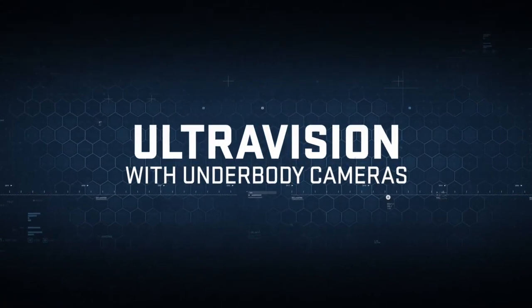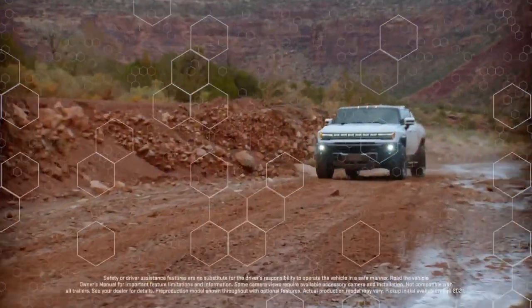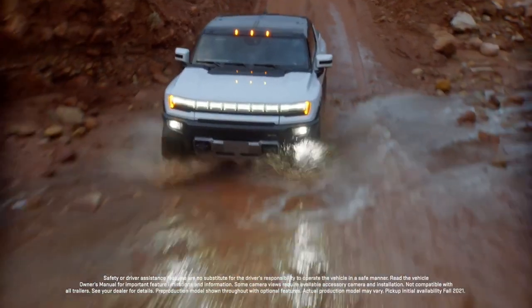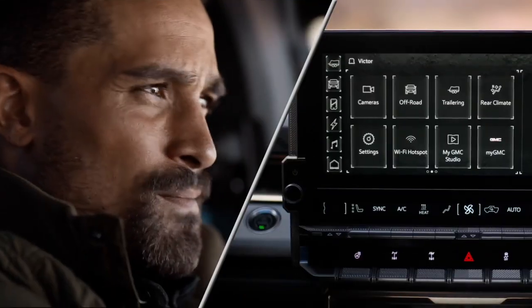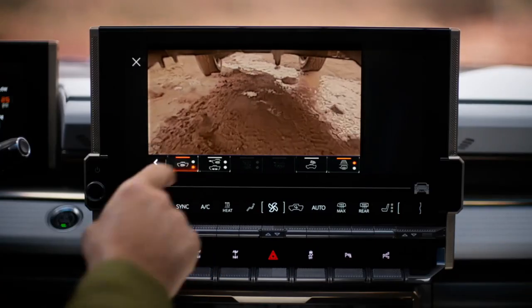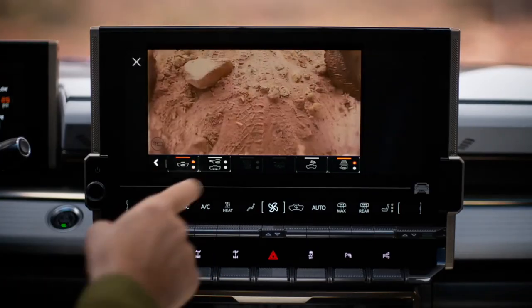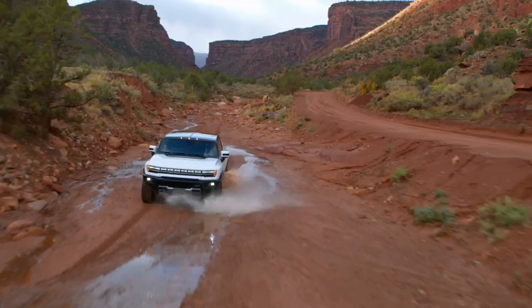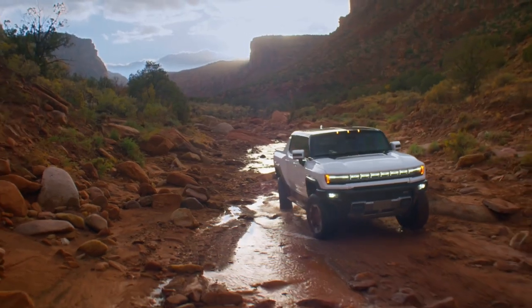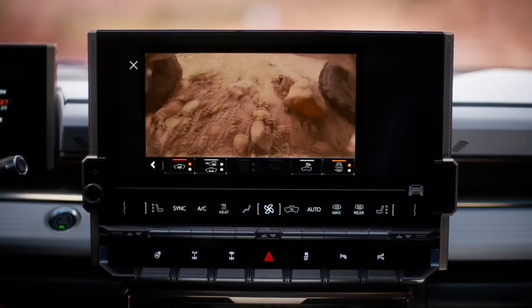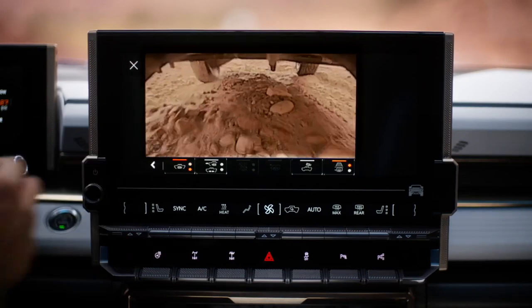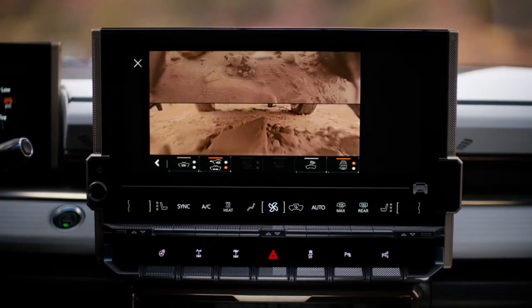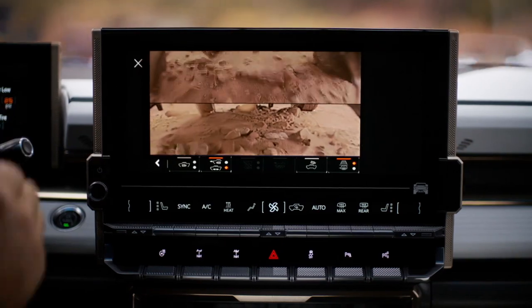Begin simulation. To access the available Ultra Vision camera views, select the camera path, then choose between 18 available cameras to help you maneuver in almost any scenario. Ultra Vision cameras include underbody forward, rearward underbody, split front forward, and forward rearward.